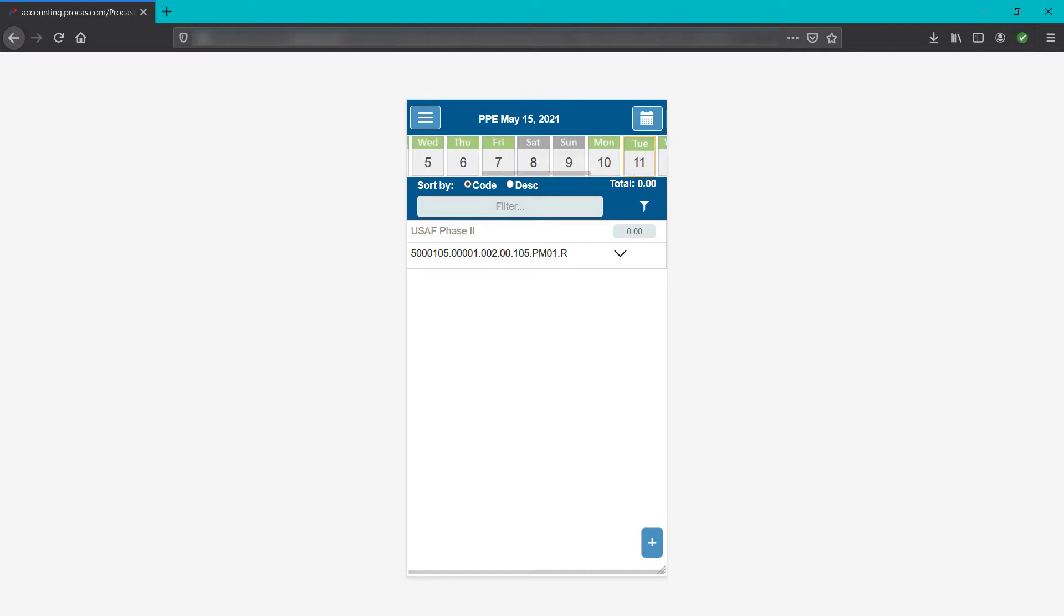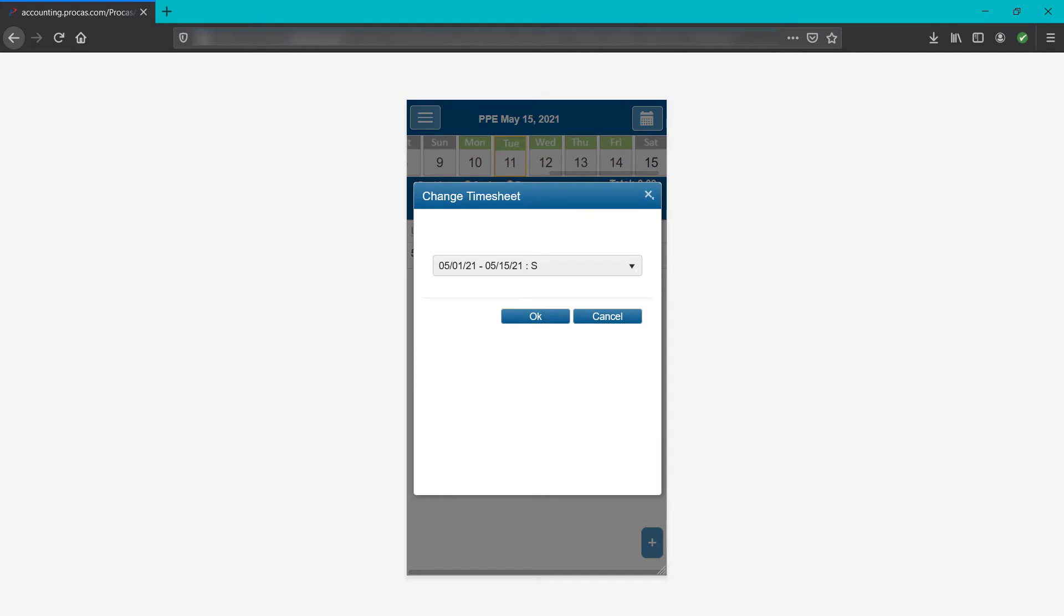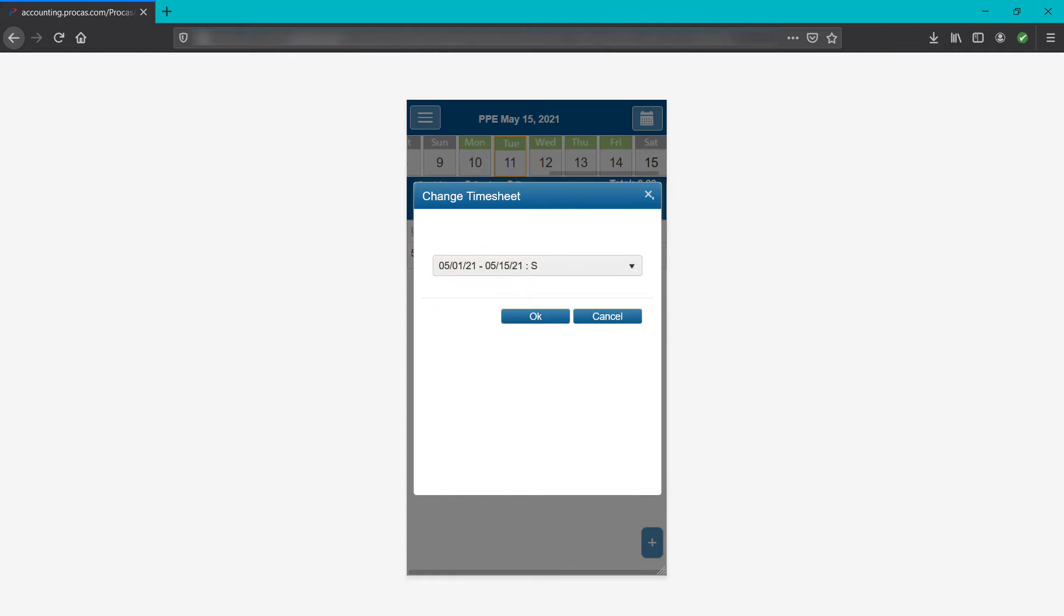You can swipe right or left on the dated days of the week to see or select days in the current cycle. To jump to another open timesheet cycle, tap the calendar in the top right corner of the screen. Select the cycle from the drop-down list and tap OK, or tap the X or cancel to go back.